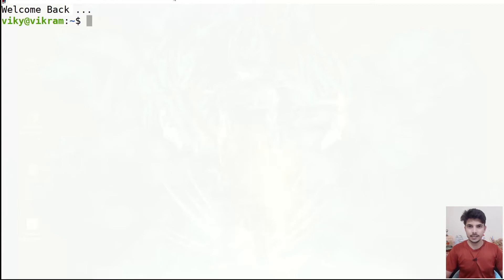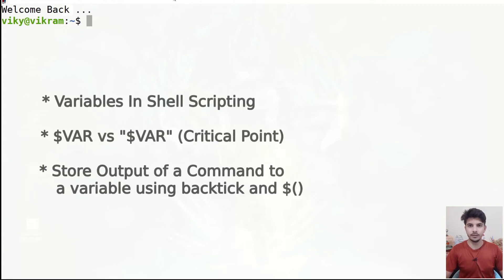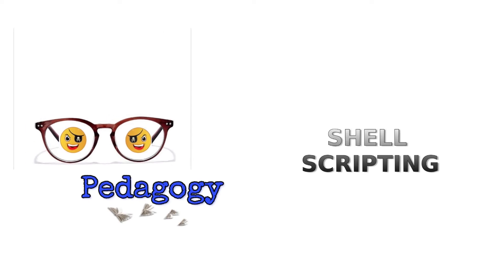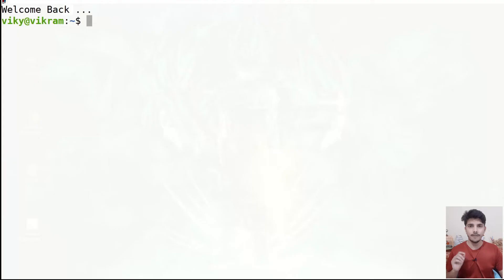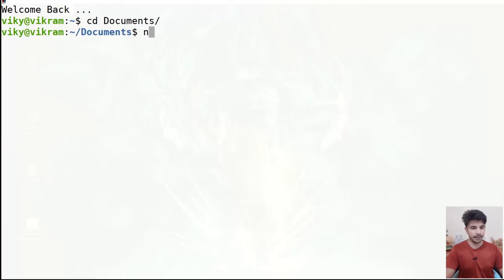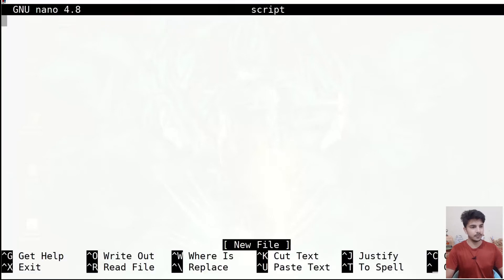Hello guys and welcome to the series of shell scripting. In this video we are going to talk about variables and their properties. A variable is a character sequence used to store some data — the data could be numbers, strings, file names, device names, etc. To create the variables, I'll go to Documents and create a script file, defining my shebang with the interpreter program as /bin/bash.